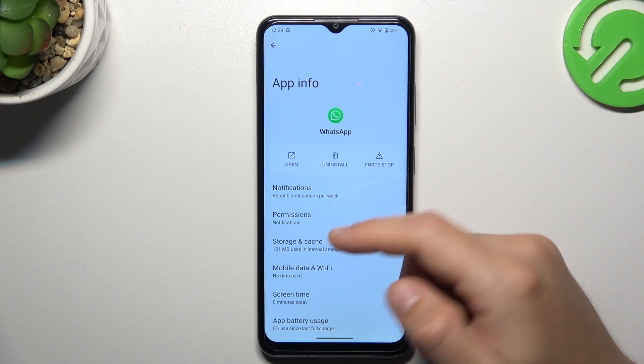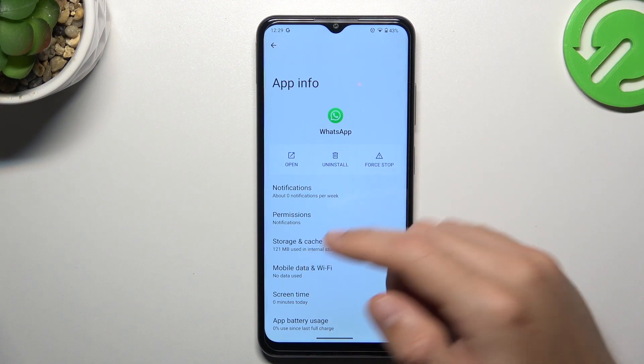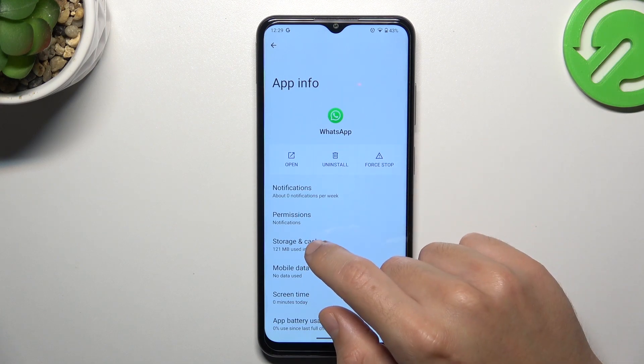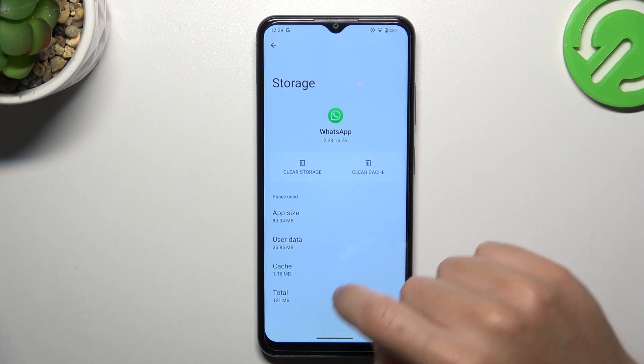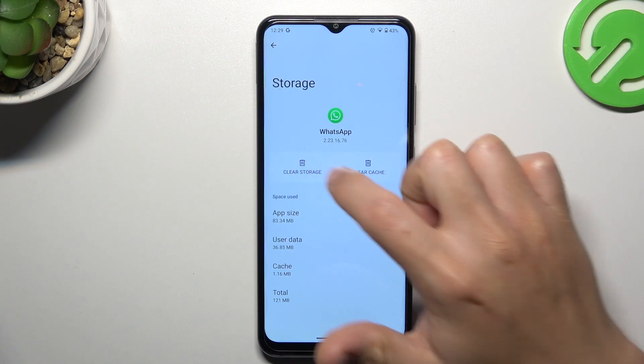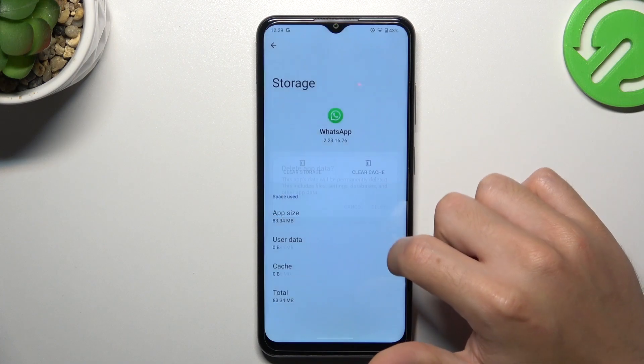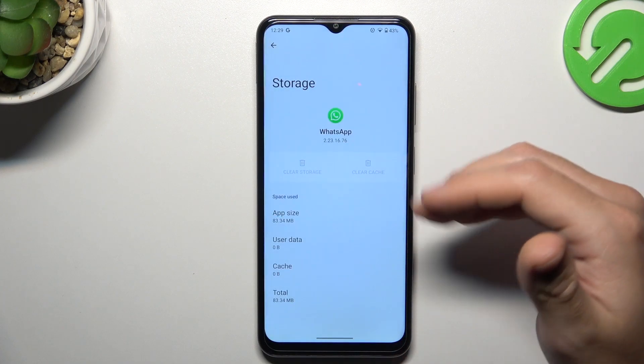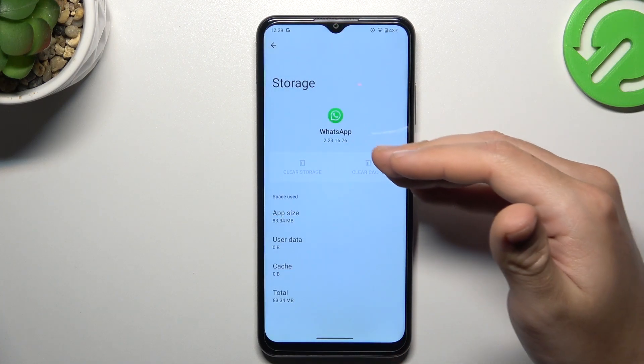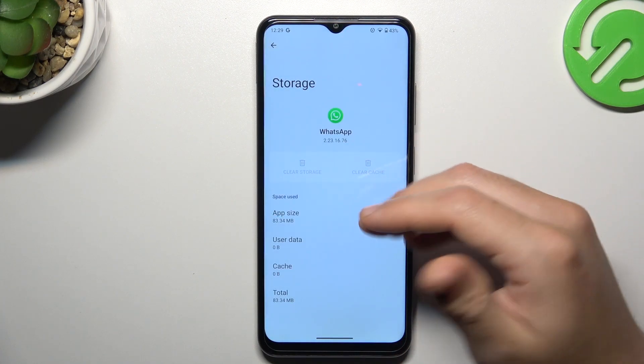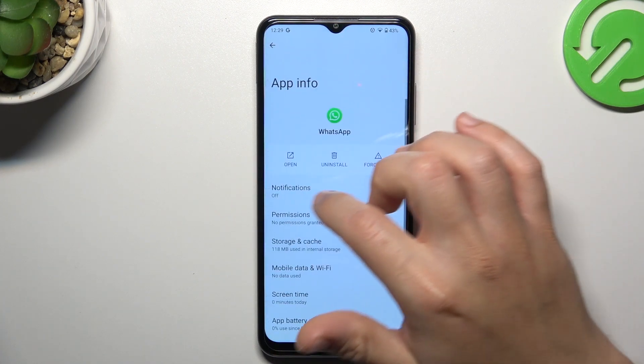In the next step, you can also try to reset your WhatsApp application, so go to the storage and cache, tap on clear storage and tap on delete. After that, log in again to WhatsApp and check the notifications.